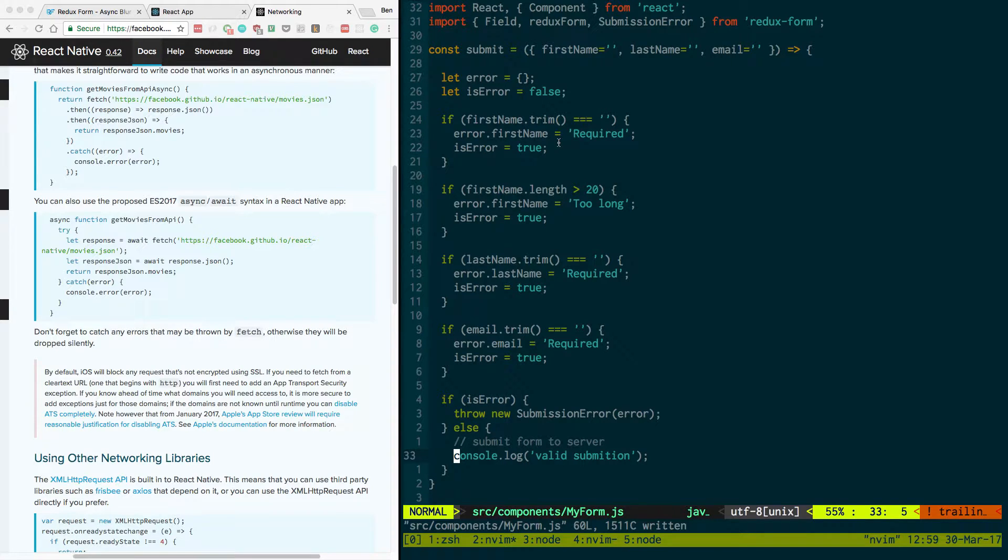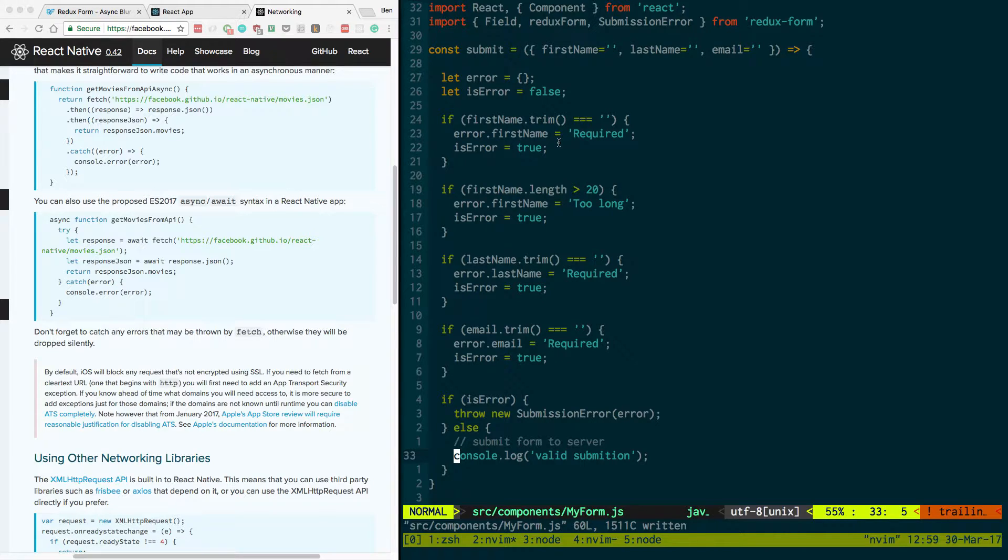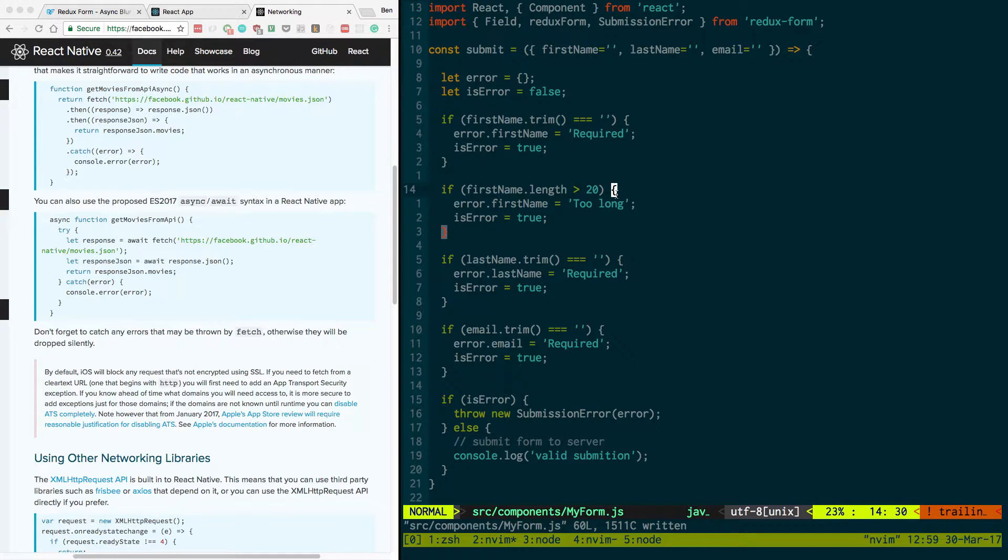What's up guys, in today's video I want to show you how to basically submit your form to a server using Redux form. So right over here I have a Redux form all set up.